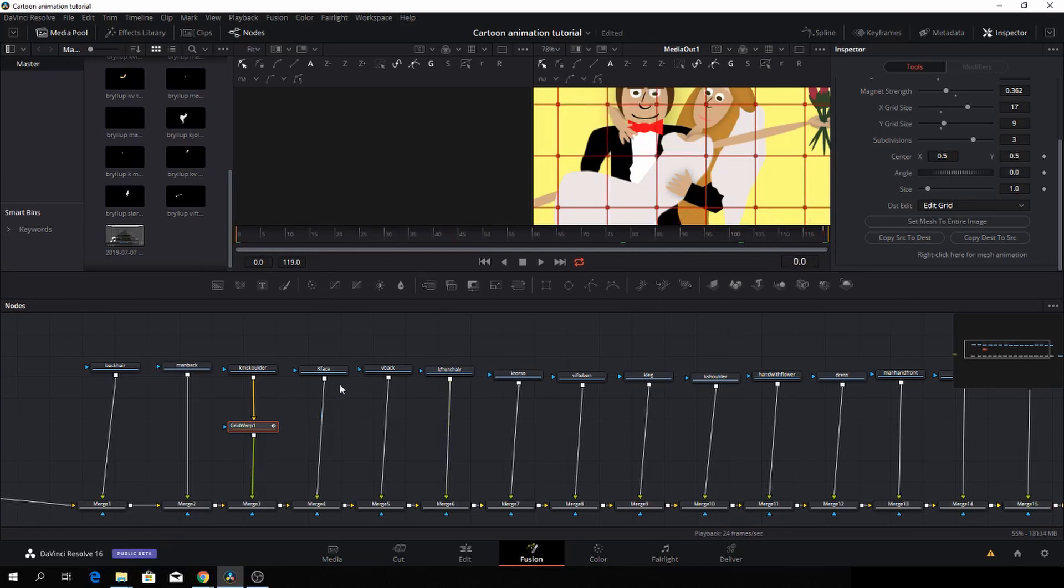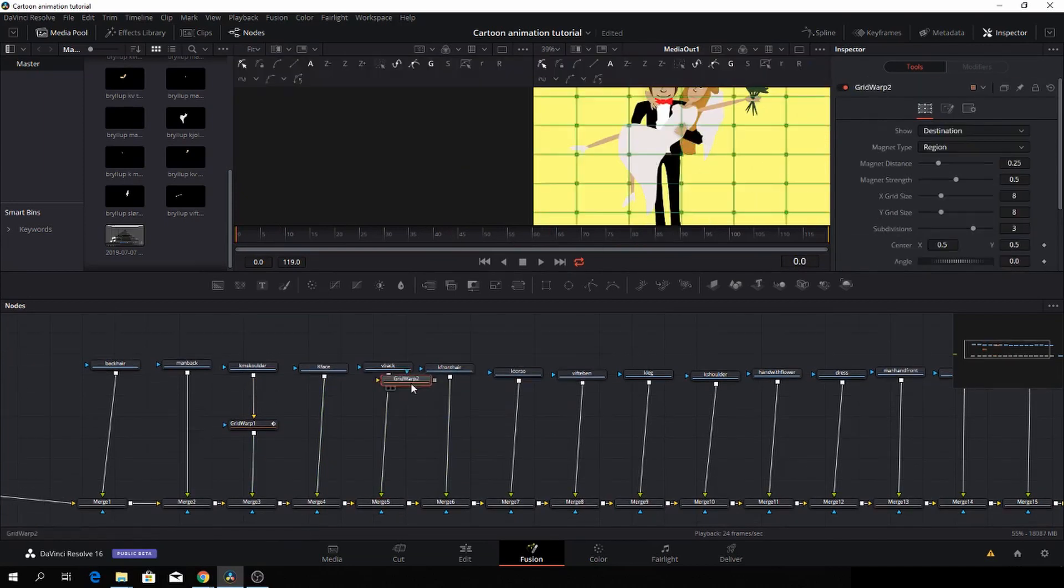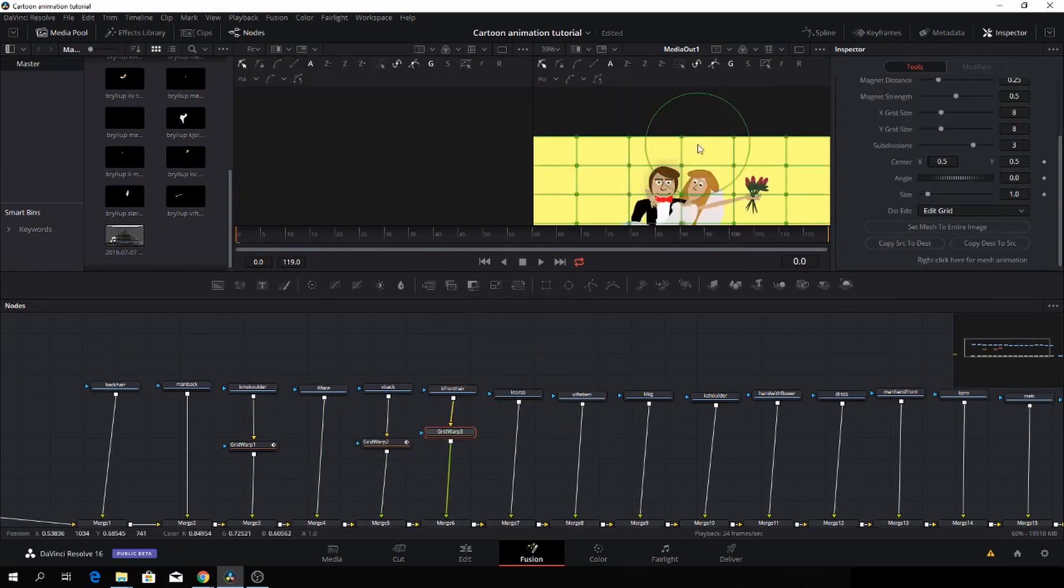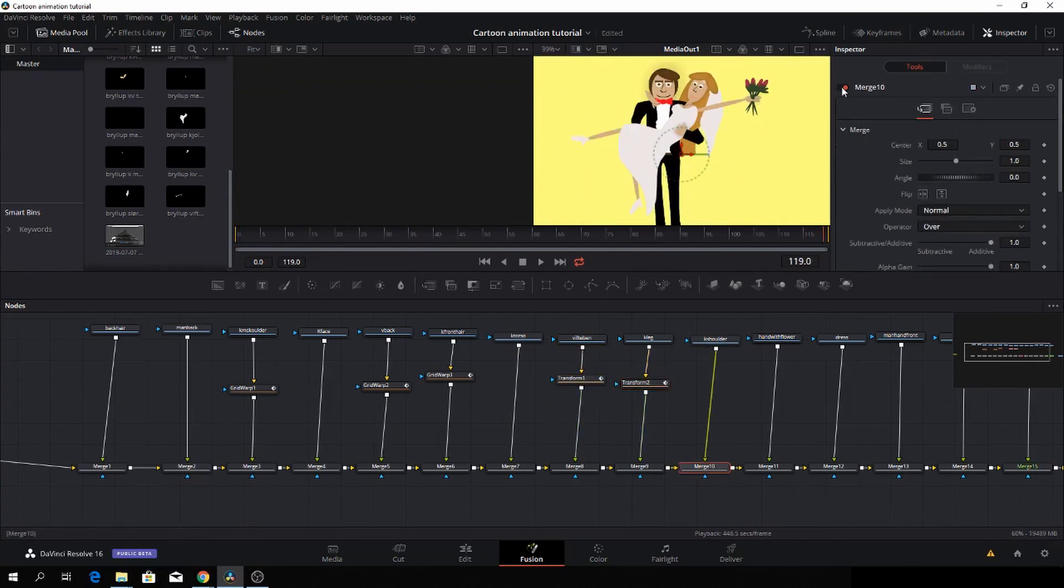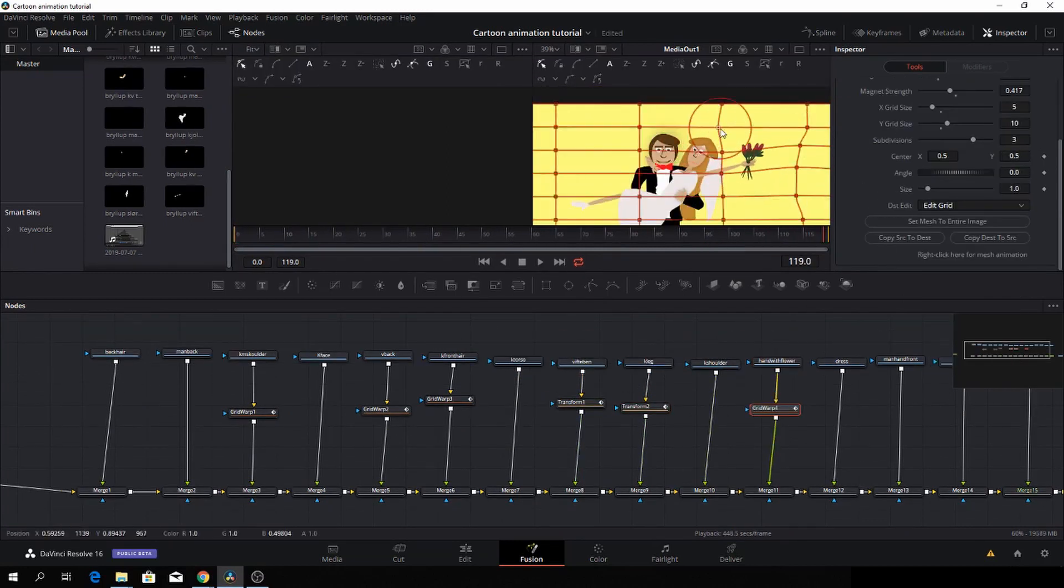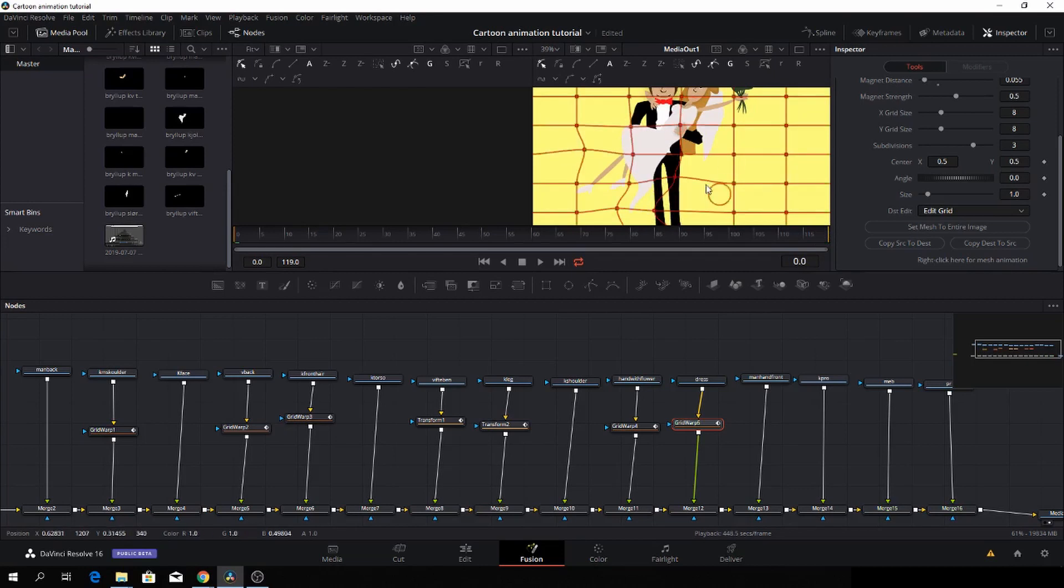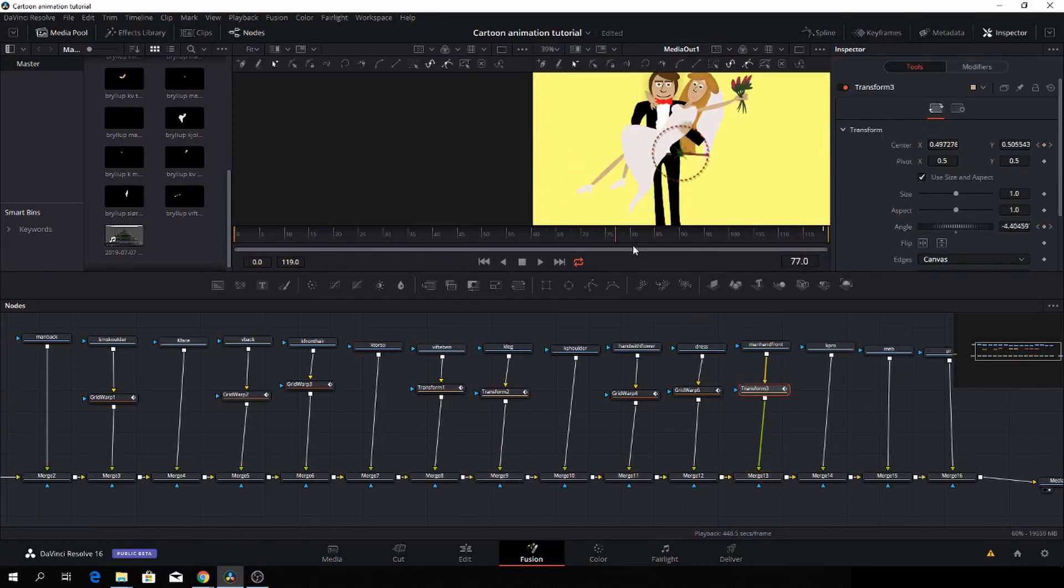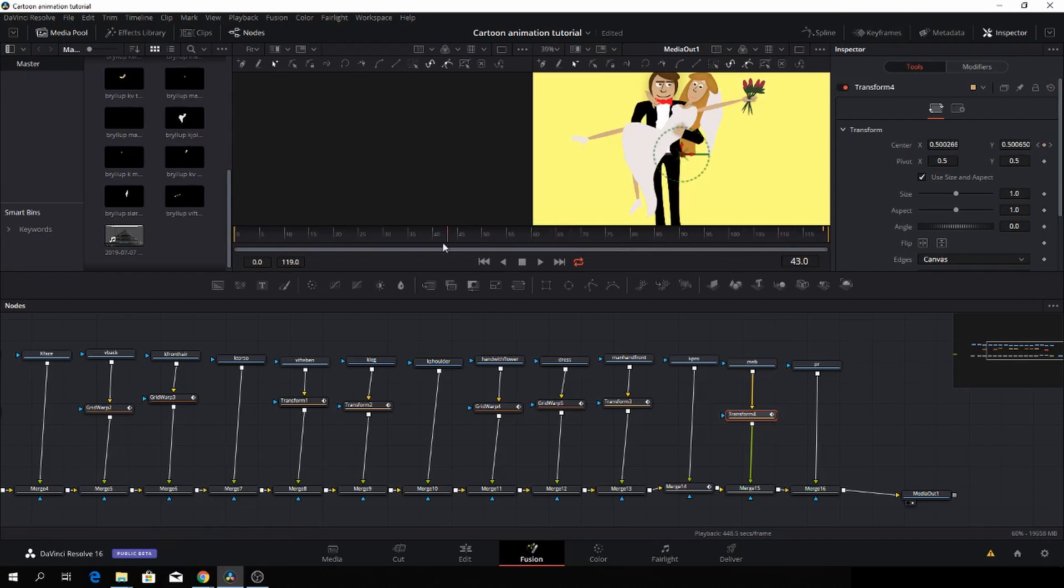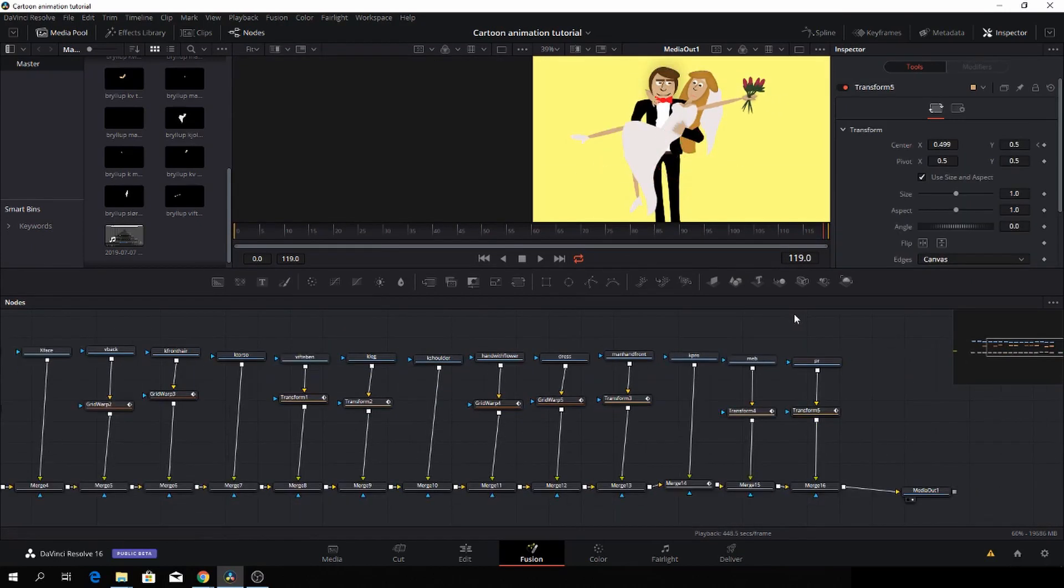So we are just going to continue in that route. And then again, I will speed this up. I will do all of these with the grid warp or with super simple transform nodes. Okay, there we have it.